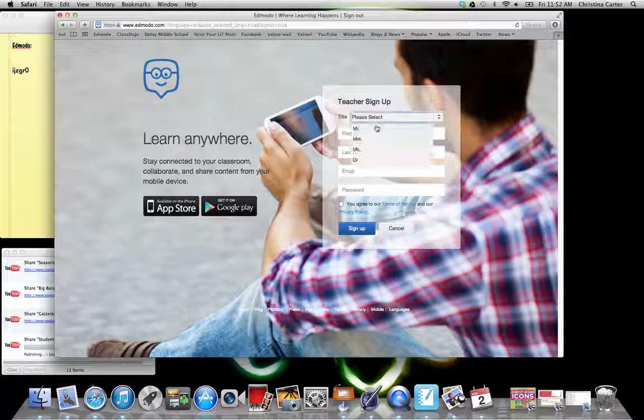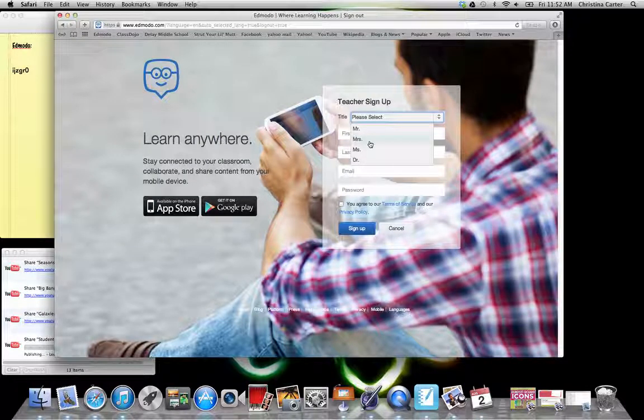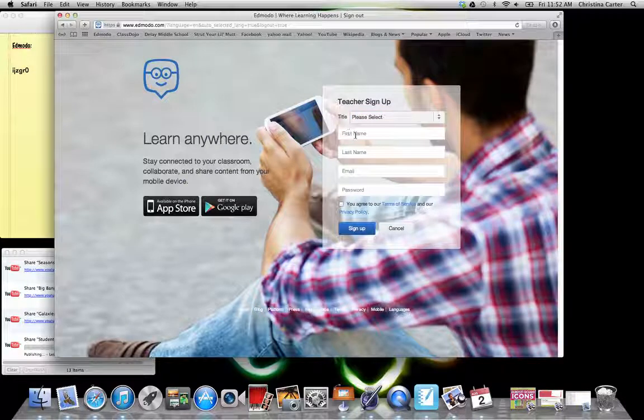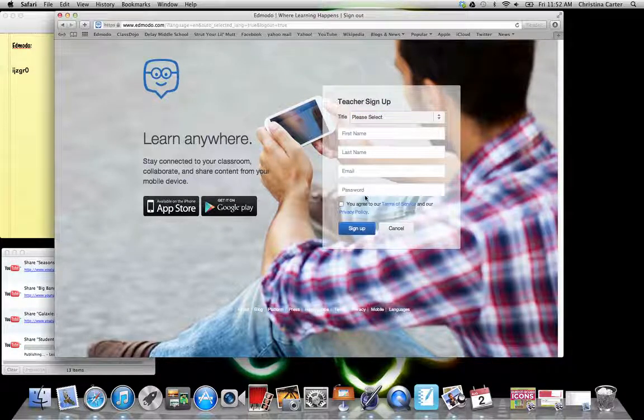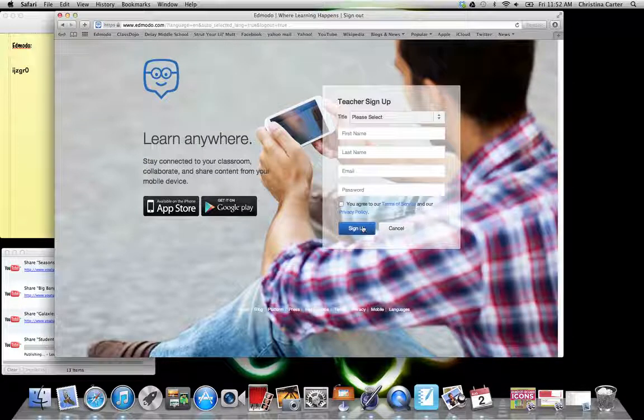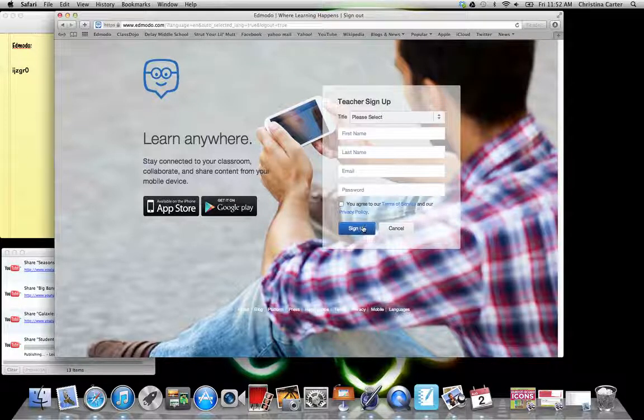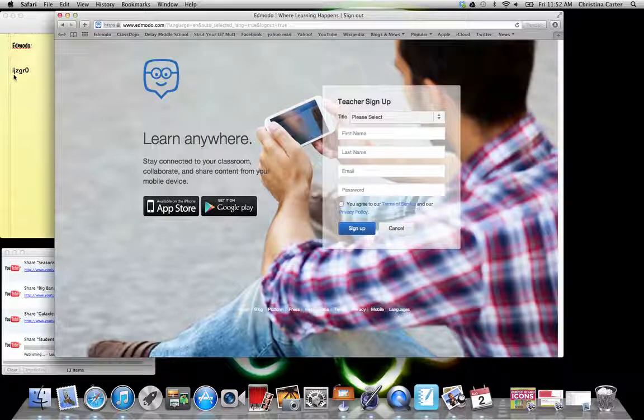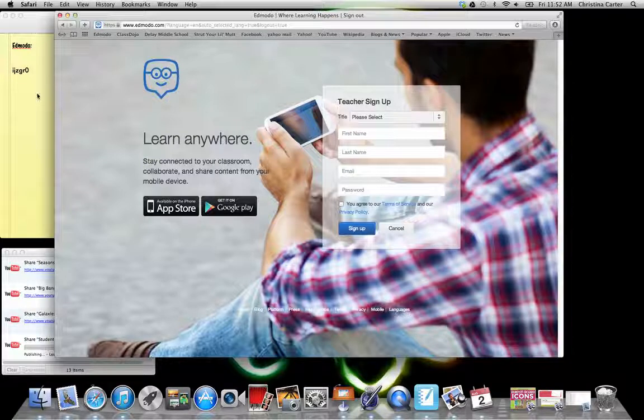Your title, obviously, you can pick how you want to be seen. Your first name, last name, an email, and a password. When you do your sign up, it's going to ask you for a group code or an access code. I'm not sure how they phrase it, but it's over here in the side screen.